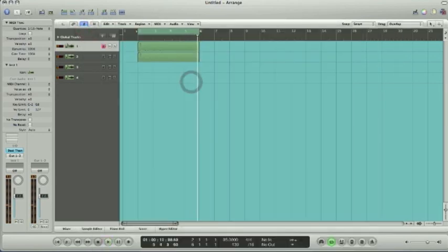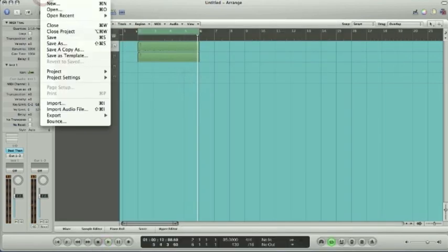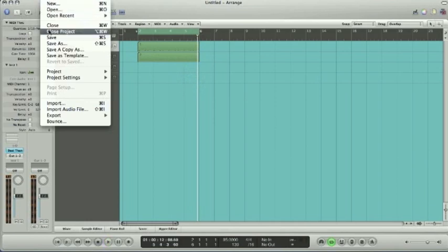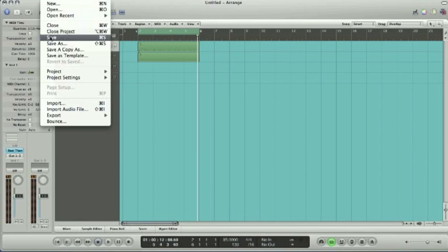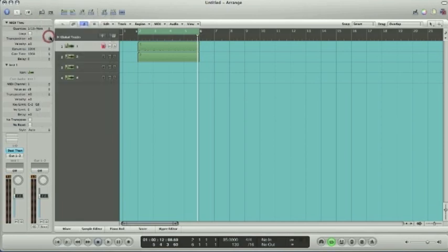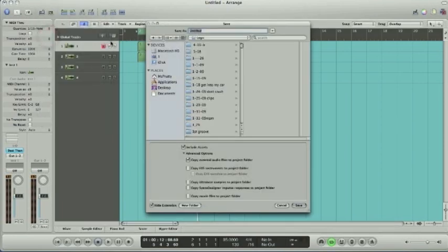And then we'll save the Logic session. So we'll save everything within, save your plugin here. So we'll go ahead and go save. And I usually like to name it the same thing. BTV 05. Just keep it easy.